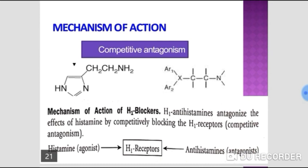Methysergide, cyproheptadine, and tricyclic antidepressants like amitriptyline can also be used for migraine prophylaxis. Clonidine can be used orally for prophylaxis. Topiramate, an anticonvulsant, has recently been approved for prophylaxis of migraine. Valproate and gabapentin also possess some prophylactic activity.